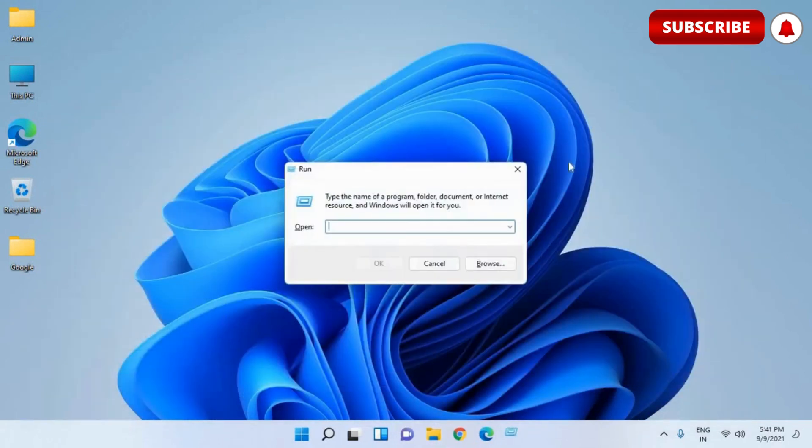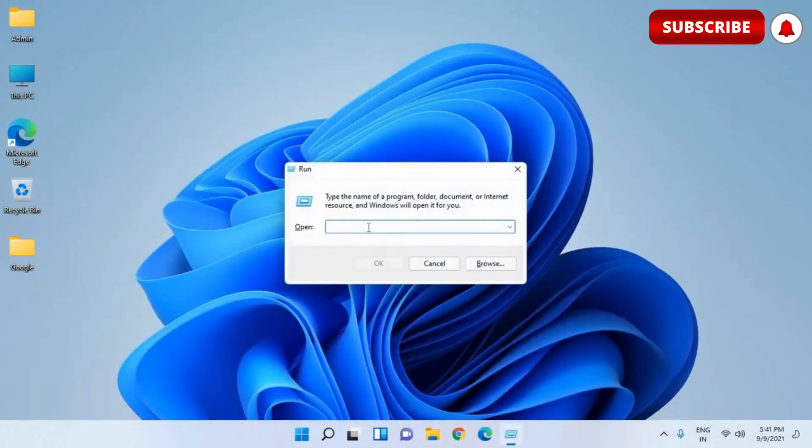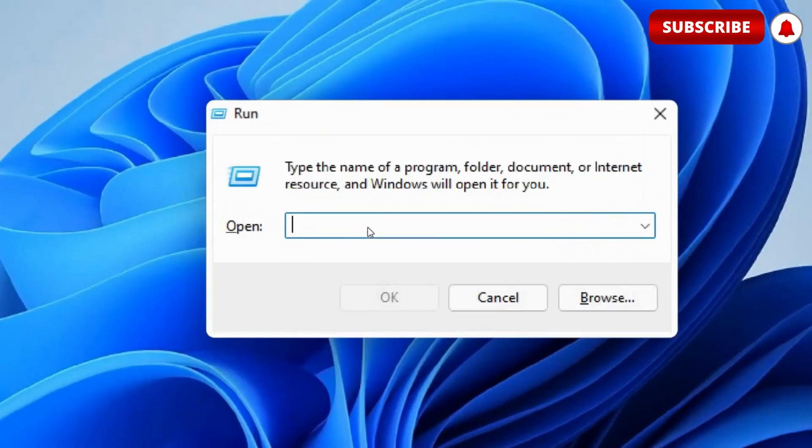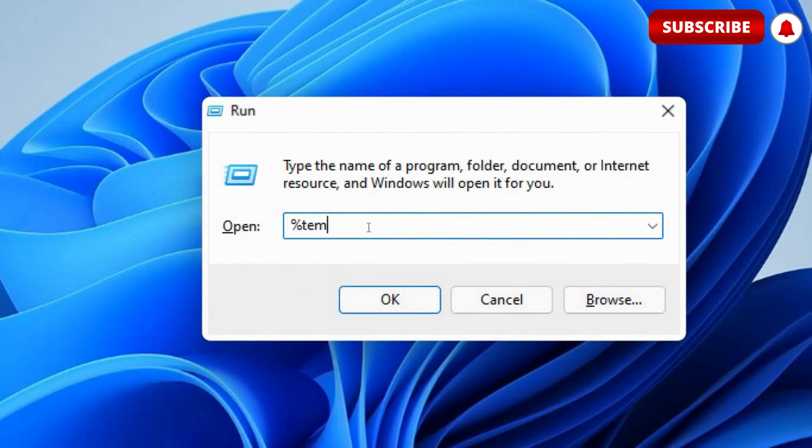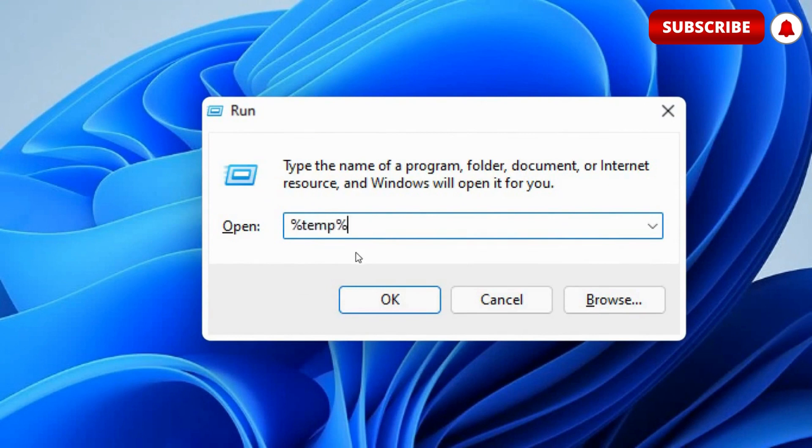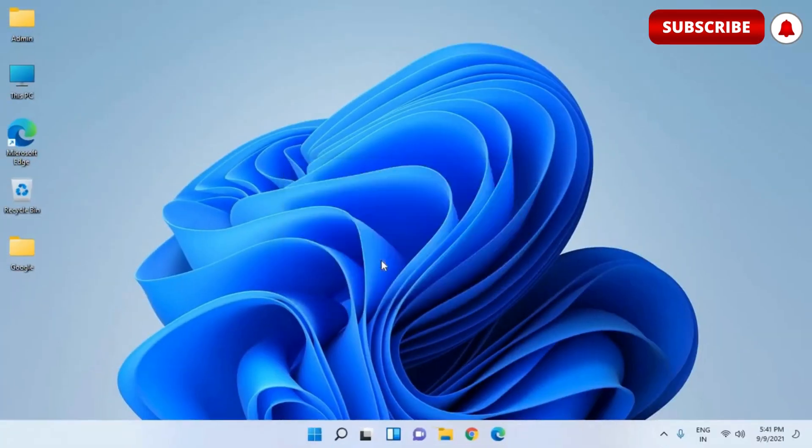So once this is done, press again the Windows and R key and this time we will type percentage, temp, percentage. Once you type it, hit OK.